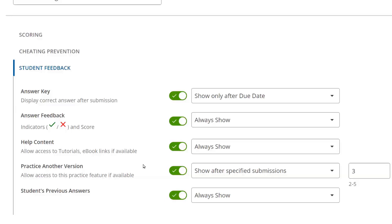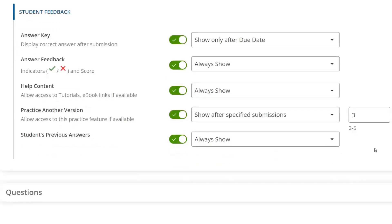You can also choose which resources are available to students, such as practice another version, or help content. Examples of help content include read-its, watch-its, and master-its. Help content may vary from textbook to textbook.